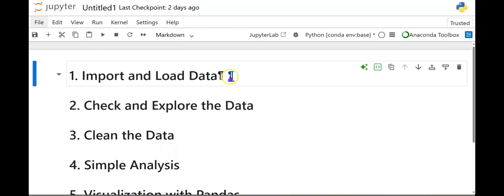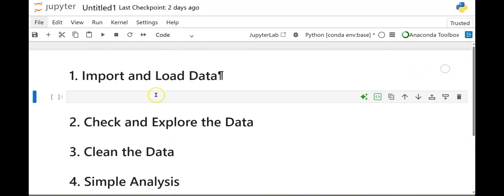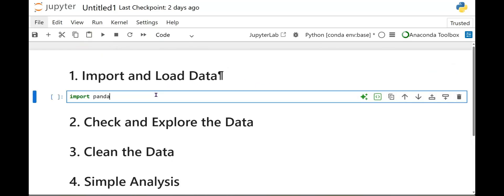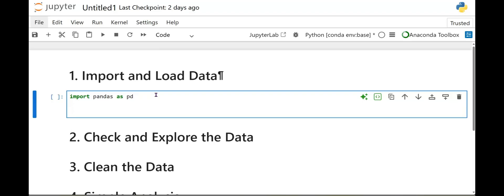So the first step, let's import our libraries. We're going to add a cell here. We're going to go import Pandas as PD. So what is Pandas? So Pandas is like Excel, but smarter. It helps you clean, organize, and analyze data easily in Python.